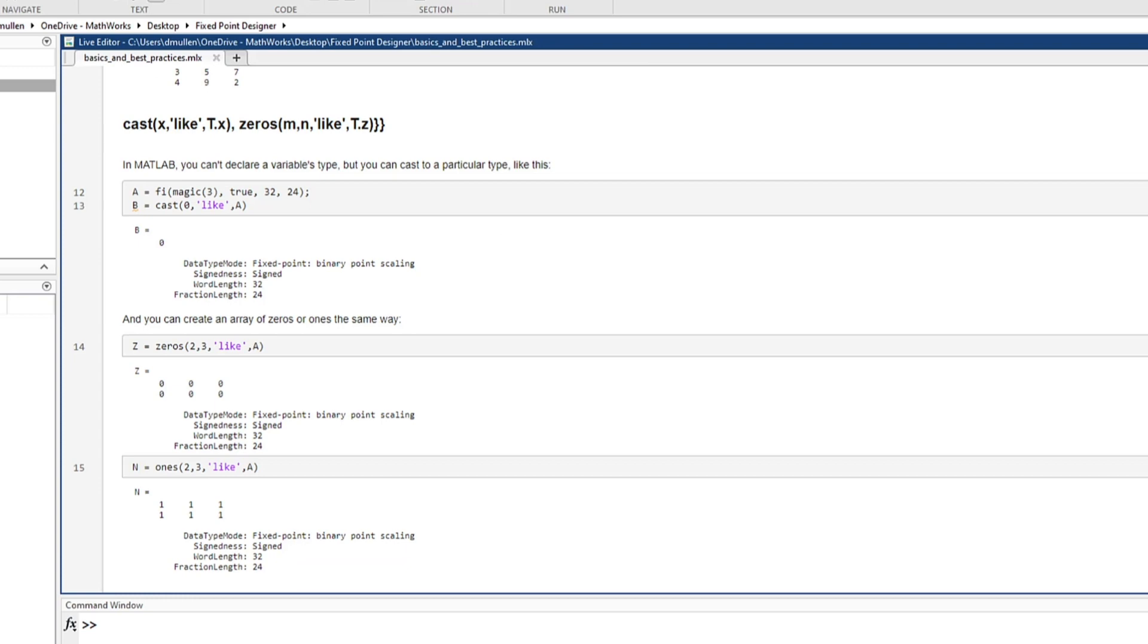The cast and like functions let you separate MATLAB algorithms from their data type specifications to quickly explore design tradeoffs.